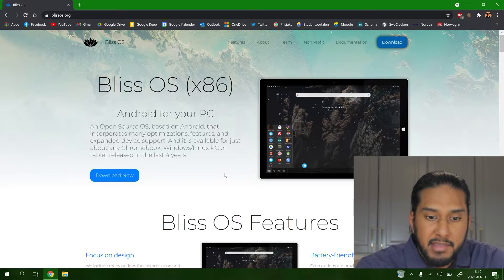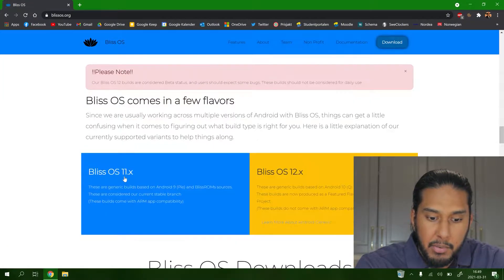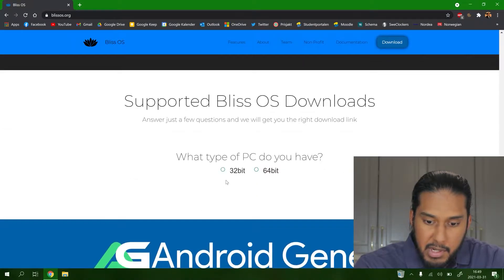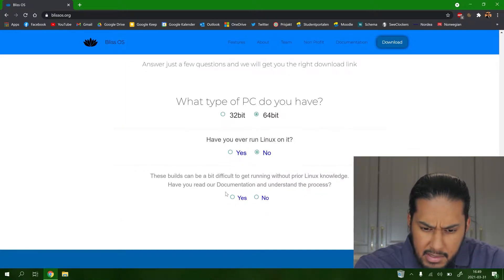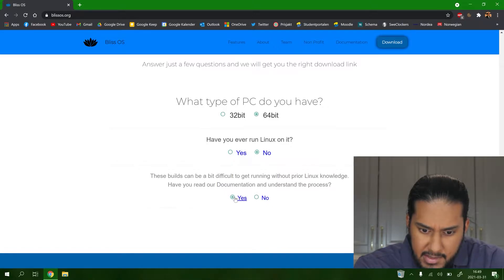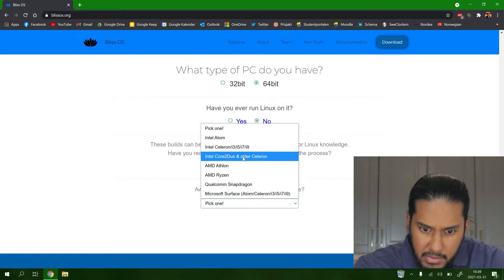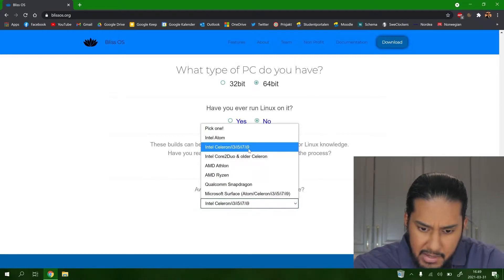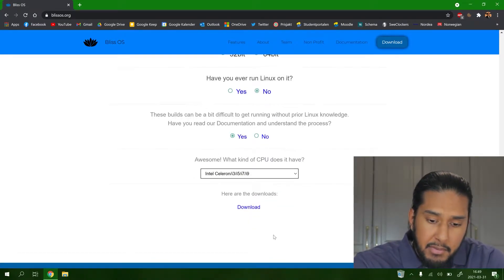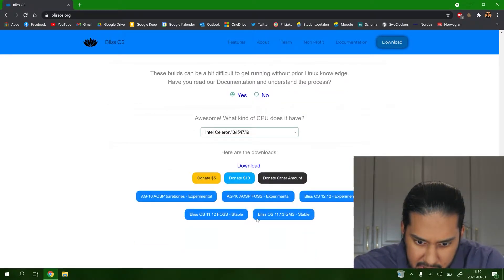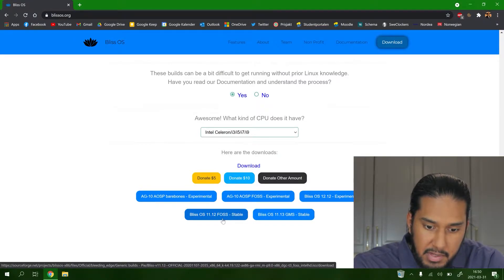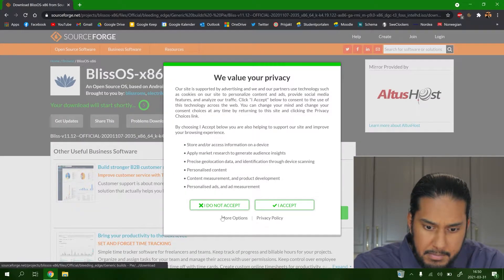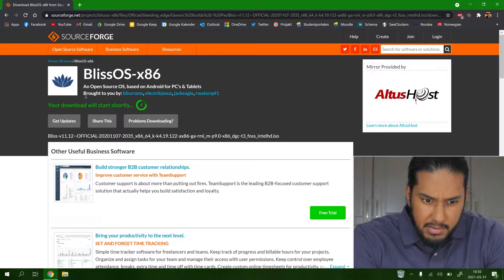Now we're at the Bliss OS website. We're gonna press download now and scroll down to select 64-bit PC because we are running Windows 10. We're using an Intel i5 on our test computer. We're gonna want a stable version of the Bliss OS system here, Bliss OS 11.12. Your download will start shortly, so we're waiting a moment here. It's downloading now.